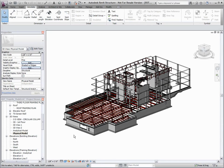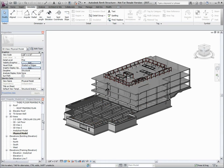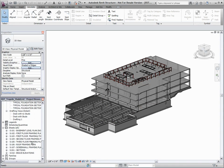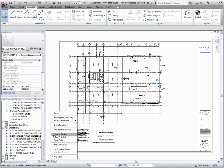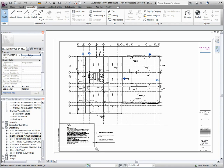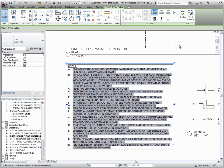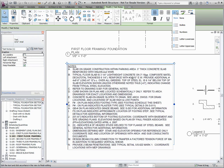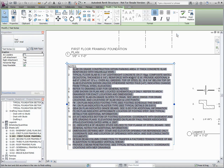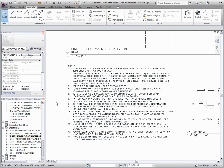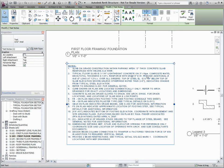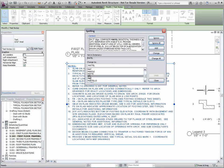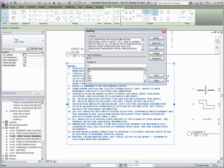One of the most important features is the ability to add text and leaders to your construction documents. The text tool in Revit Structure allows the creation of bullets, lettering, and numbering when listing text items. Notice how the numbering of each note automatically aligned correctly. There is also the ability to use the spell check and find and replace tools within the text notes.